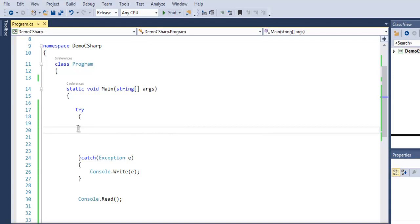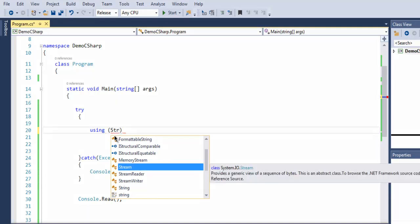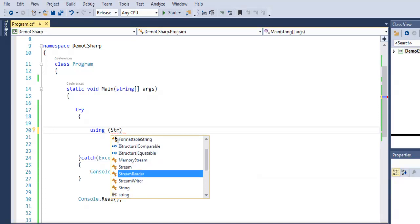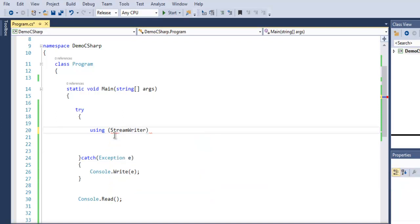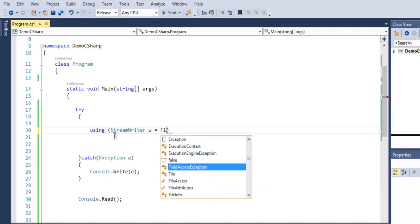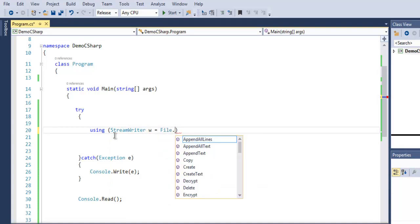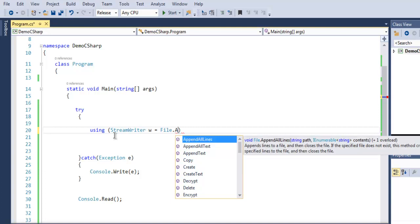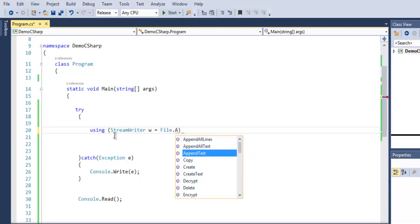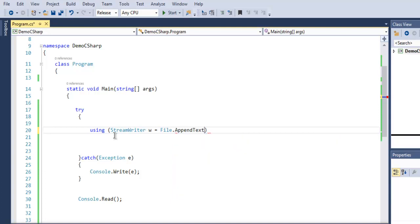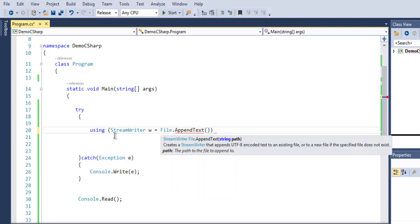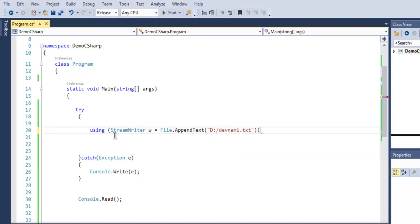Next, inside the try block, write using StreamWriter w. We're going to call File.AppendText to open our file. Within the D drive we have devnami.txt. Now once we